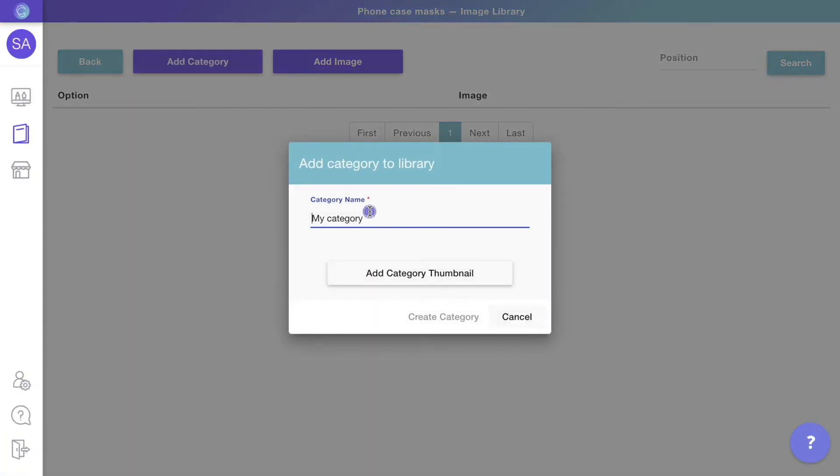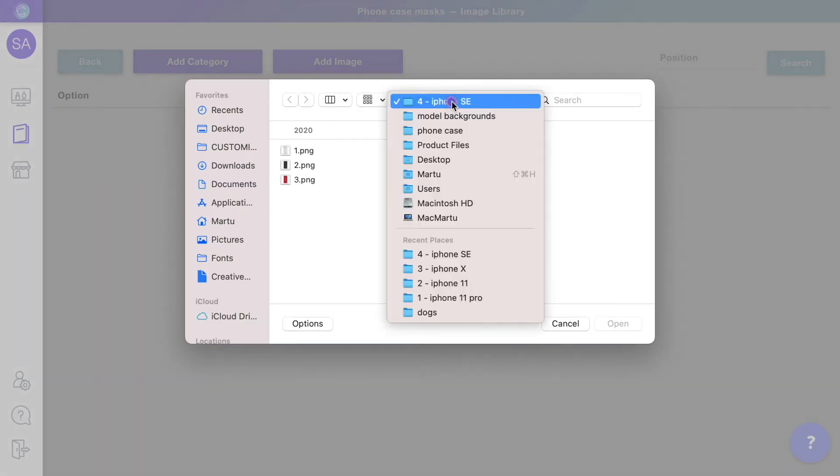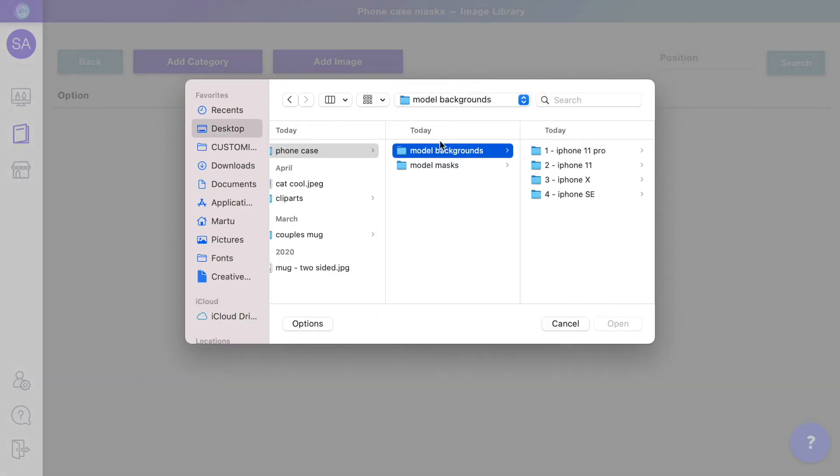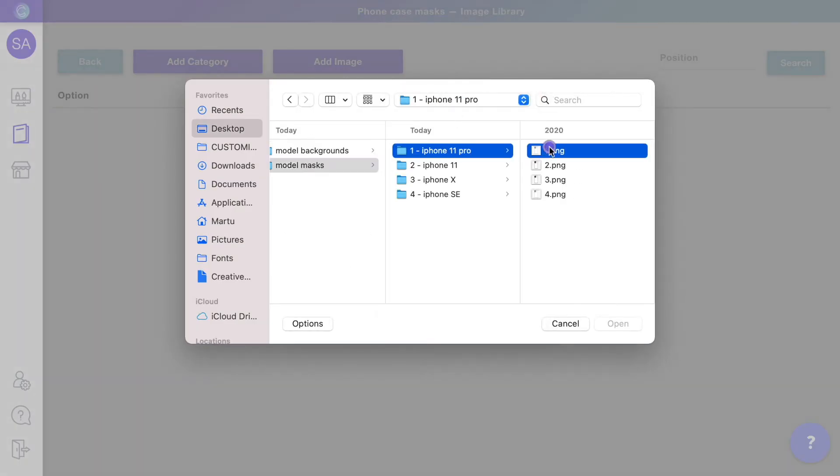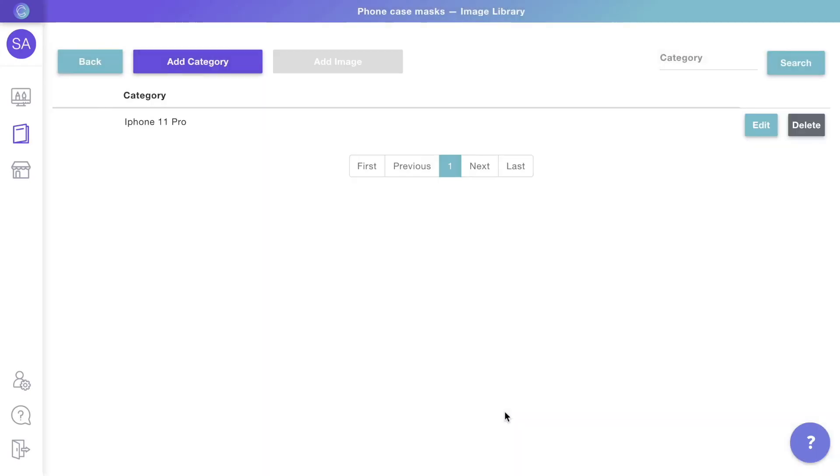Make sure you add the same categories and options as you did for the background images, only this time you'll upload the masks instead.